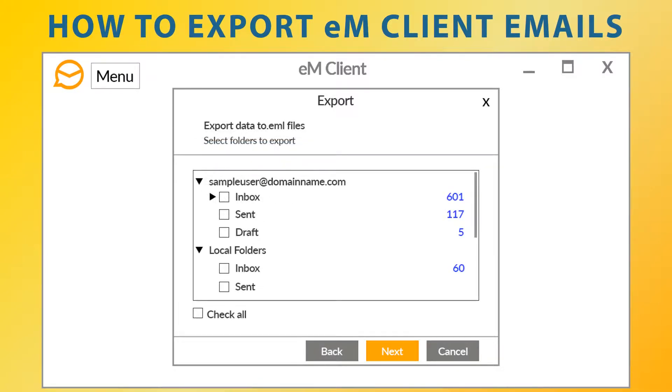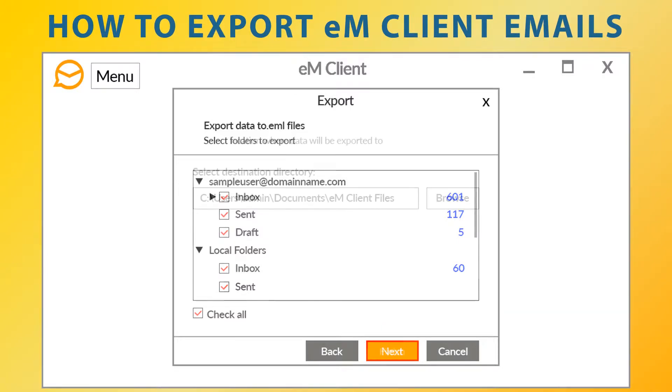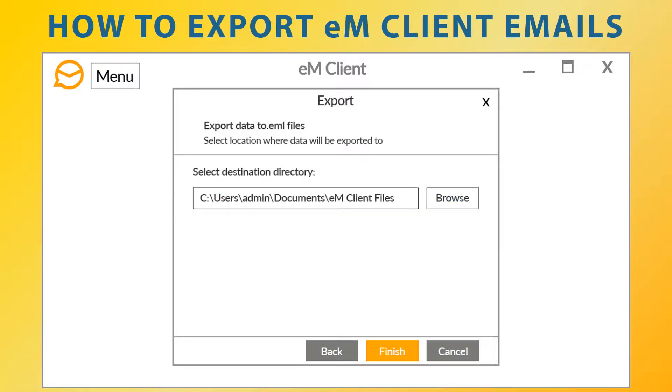Now select folders to export, then go to next. Now select the location where data will be exported to. Finally, click on the finish button.